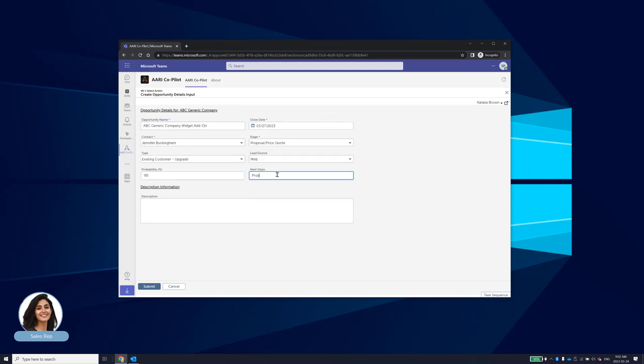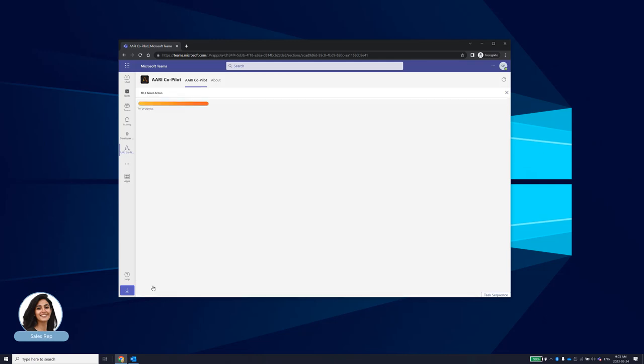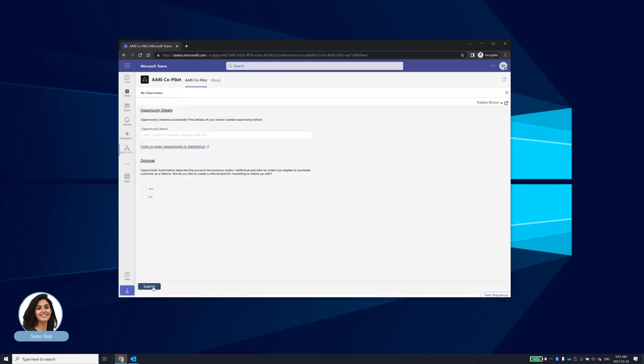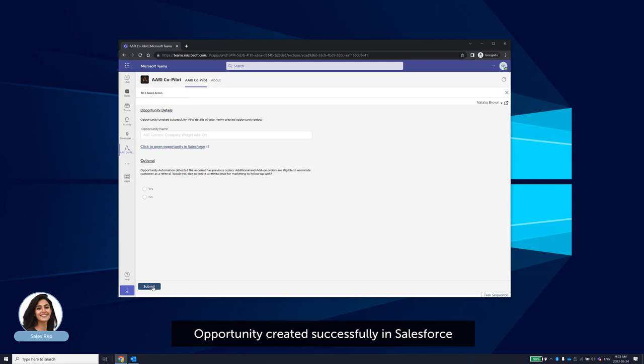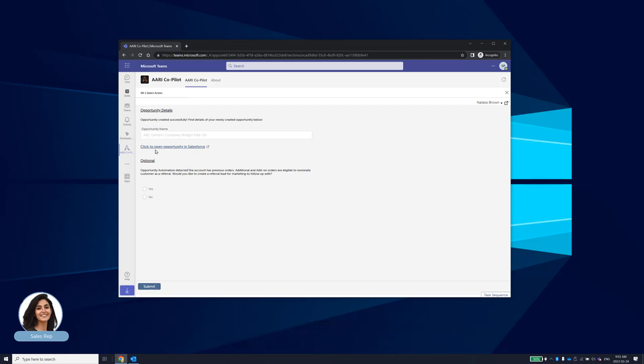This then saves the opportunity details directly into the CRM without ever having to open the application. Copilot communicates results back to Natalia, giving her a direct link to the opportunity if needed, as well as providing an additional option to nominate the customer to marketing.